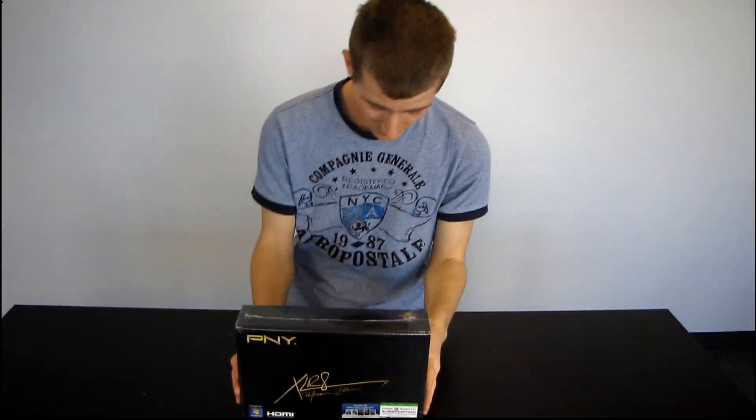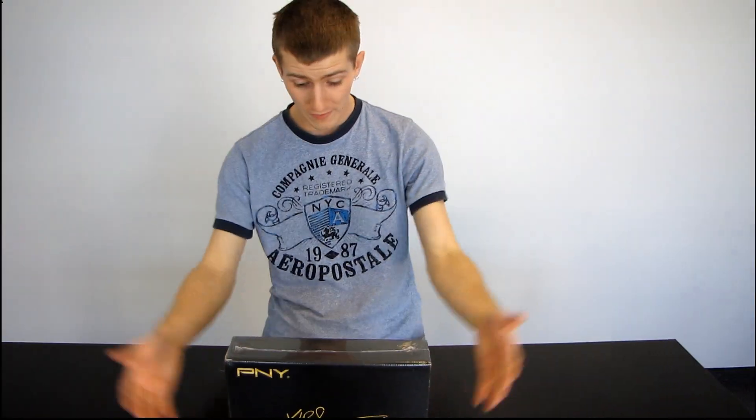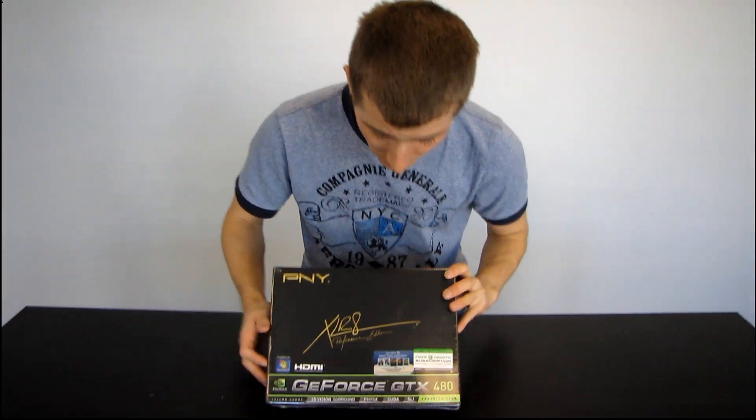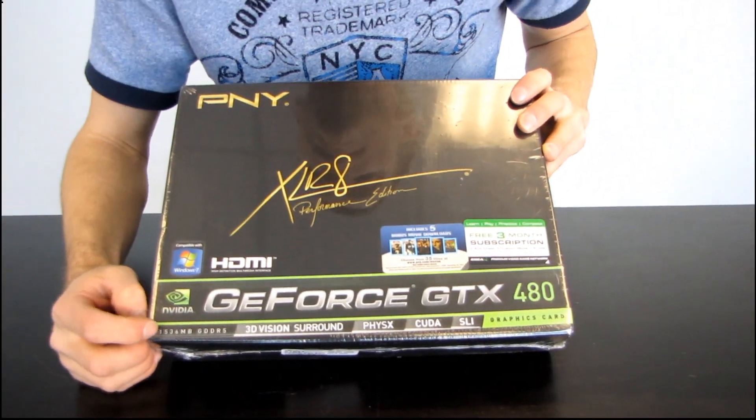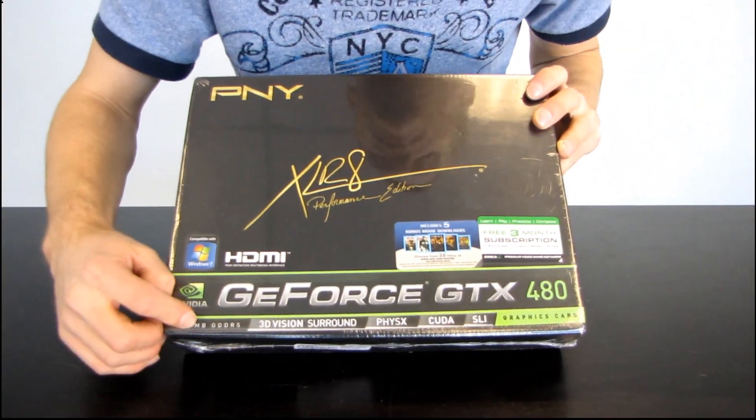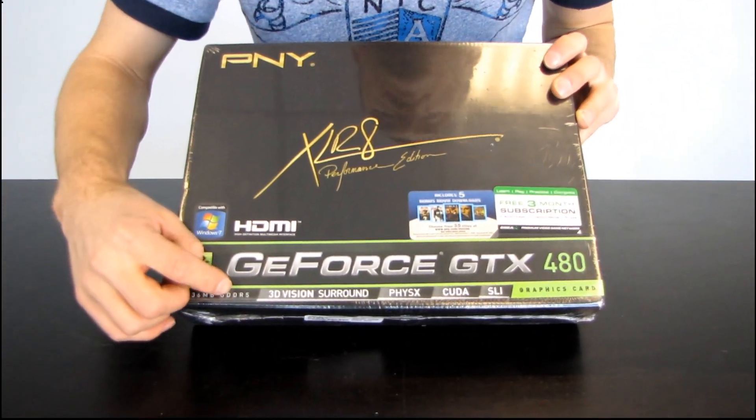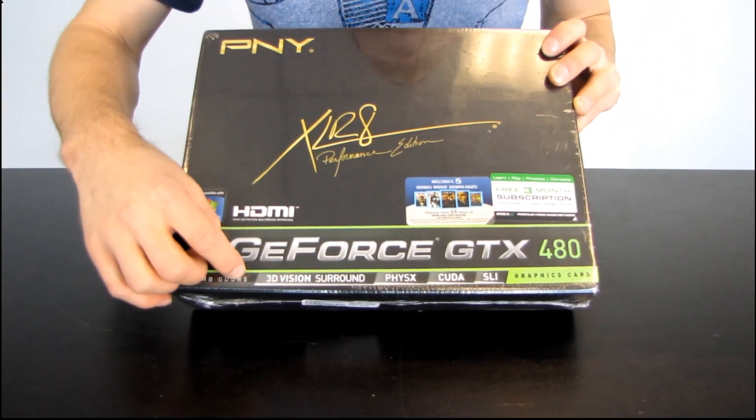So let's start with what's on the outside of the box. First of all, down at the bottom you can see that this has 1536 megabytes of GDDR5 memory.